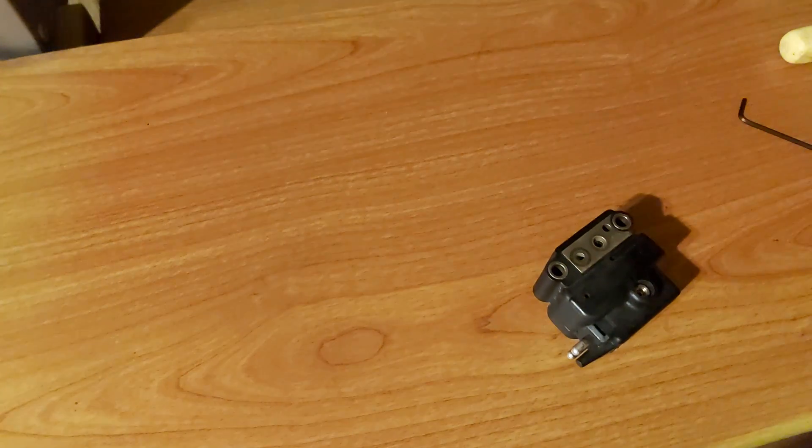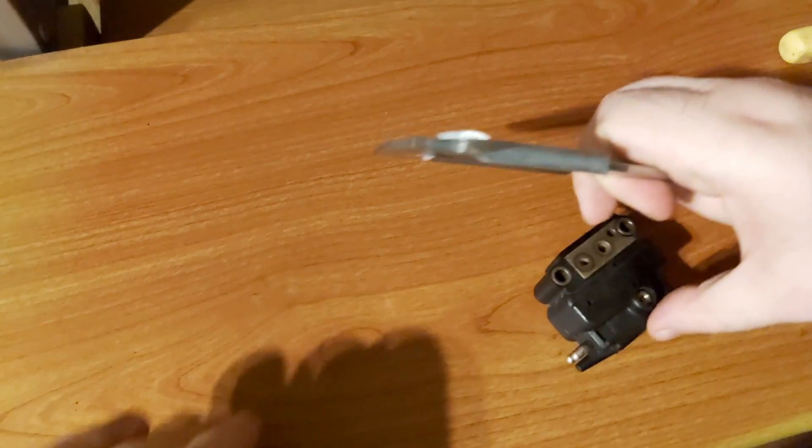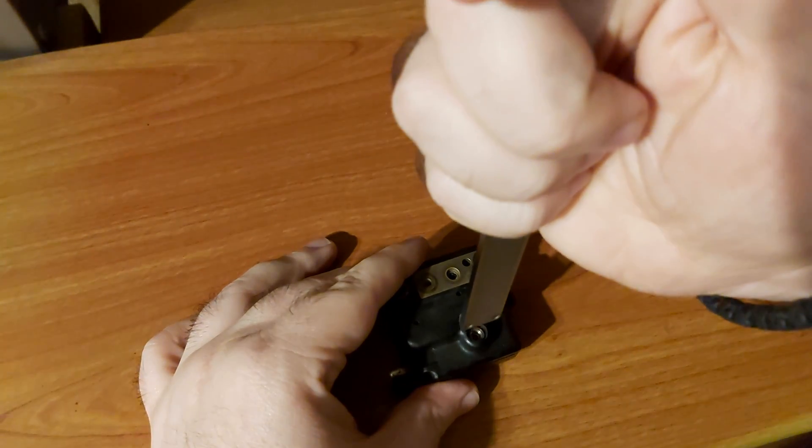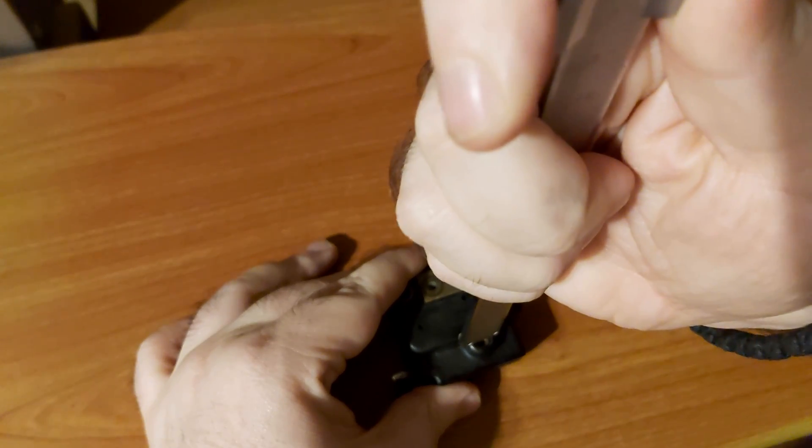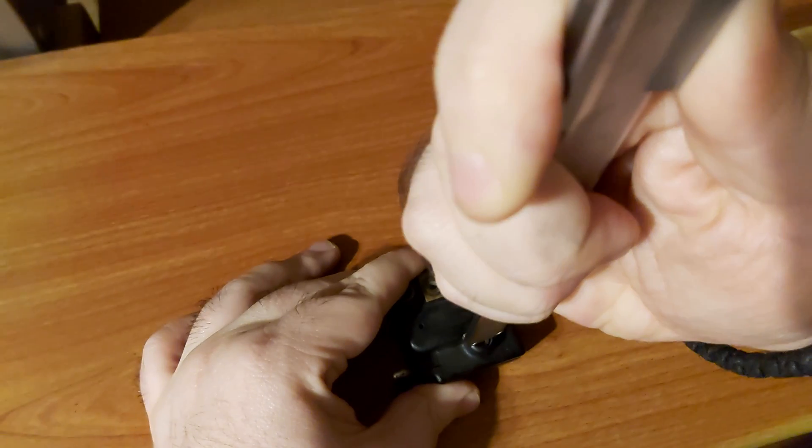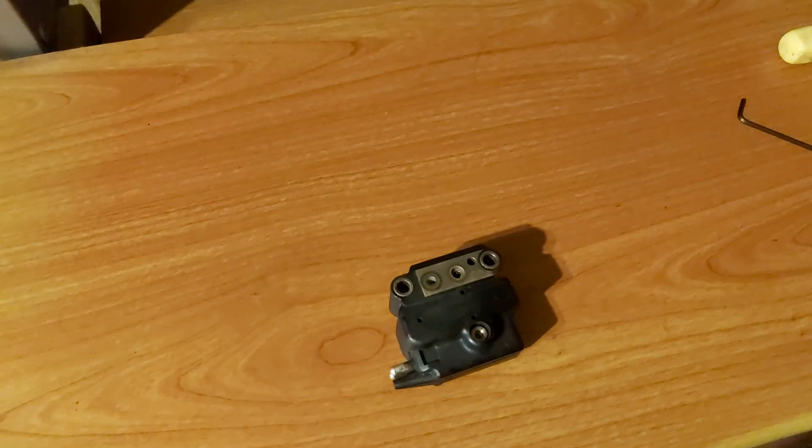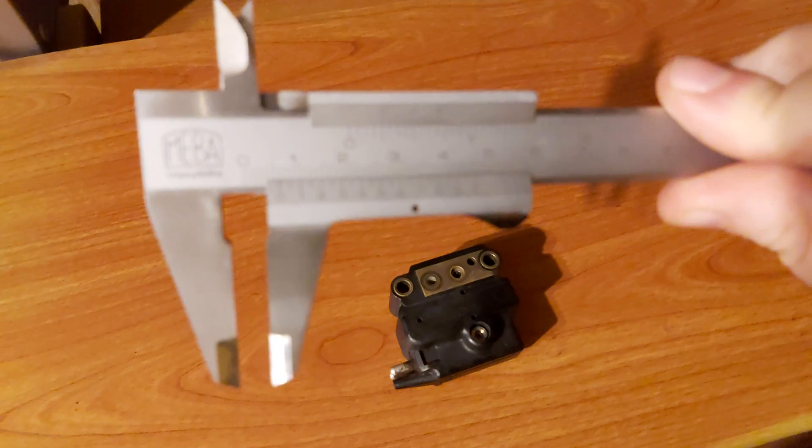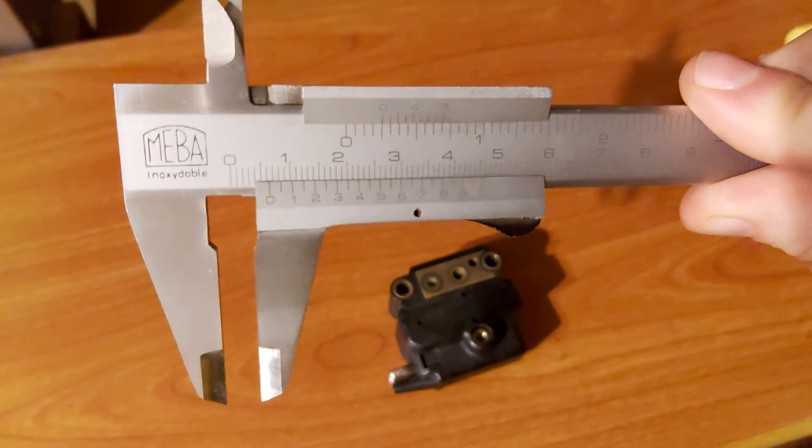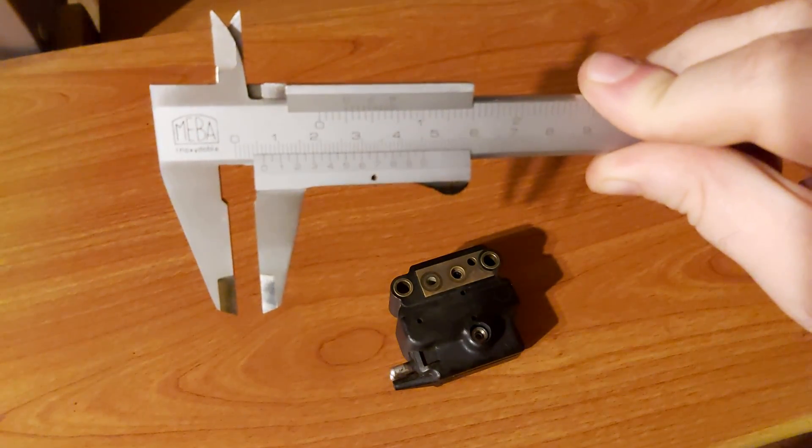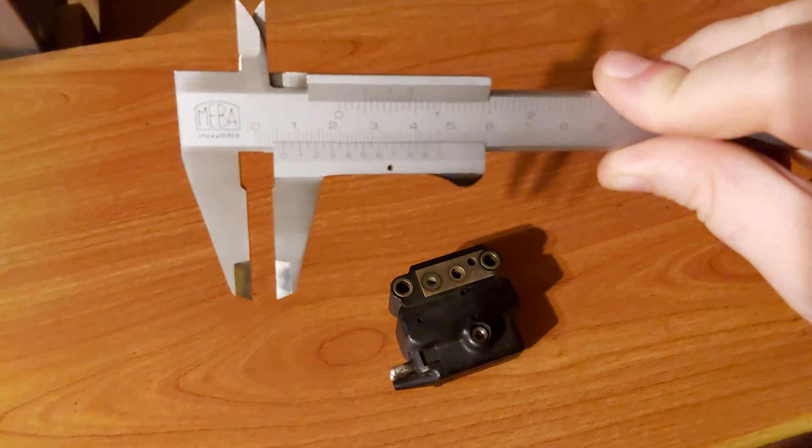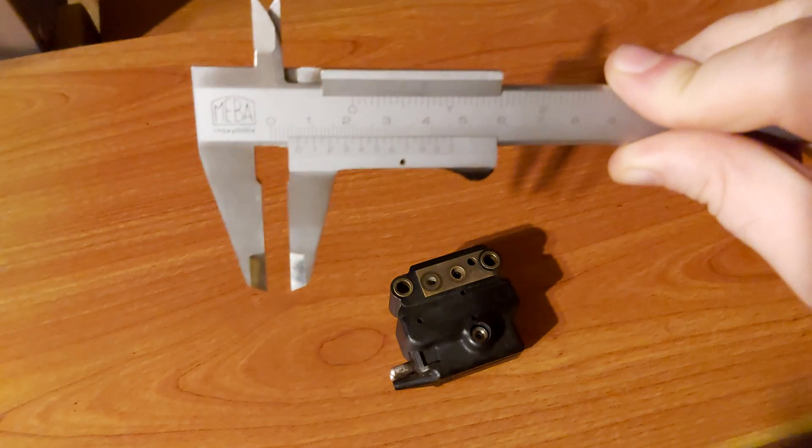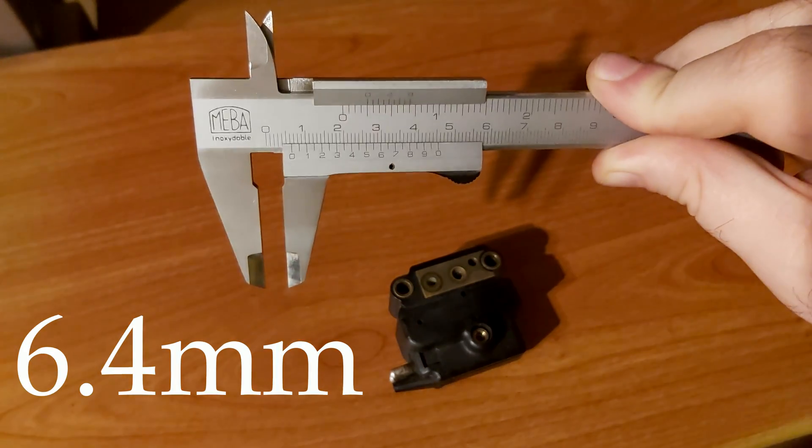Now, let's measure with the caliper what we got. There. This is what we got. Let me zoom it for you.